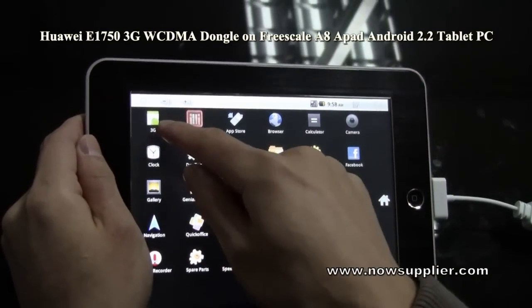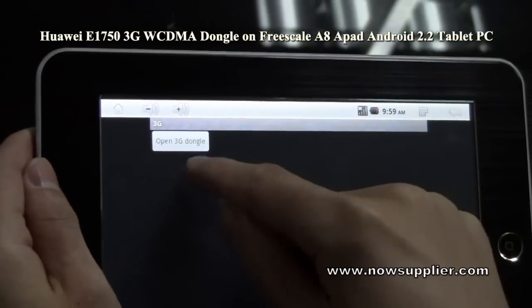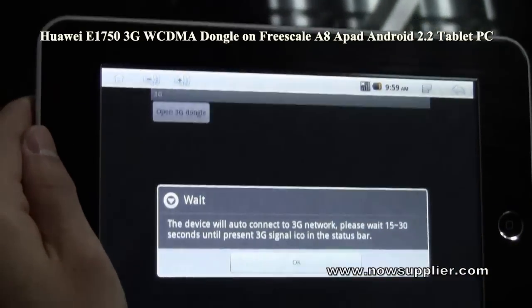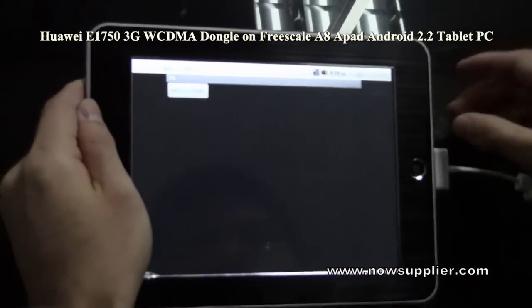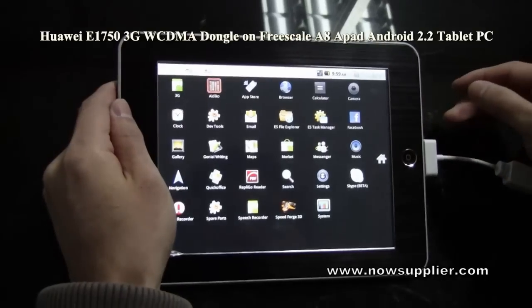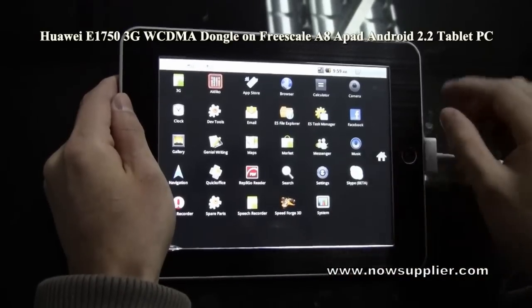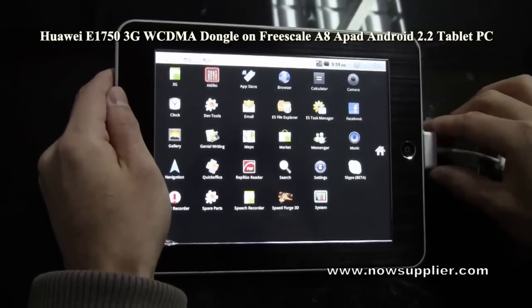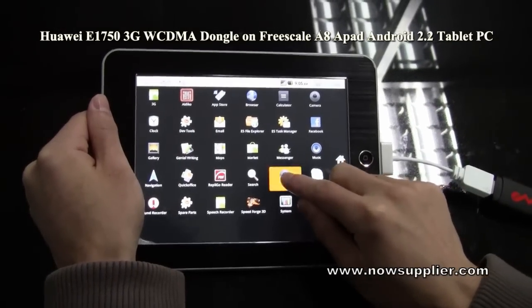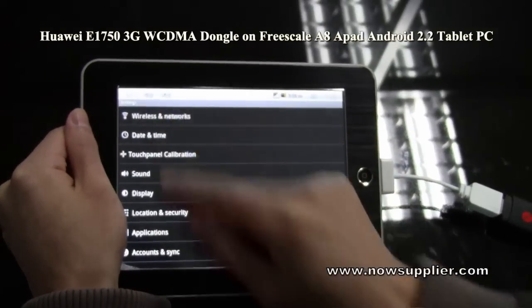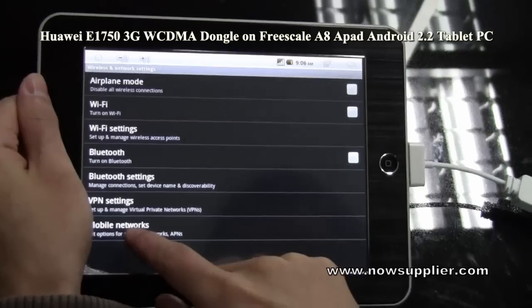First of all, tap the 3G icon and open the 3G dongle. Now tap the settings icon, then go to Wireless and Network, and then Mobile Networks.